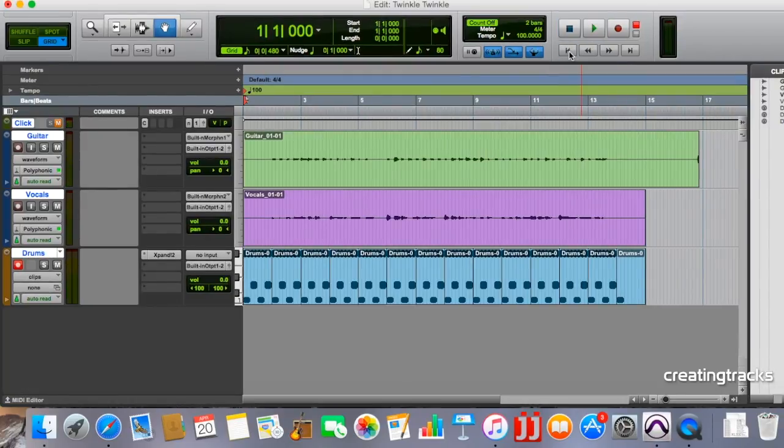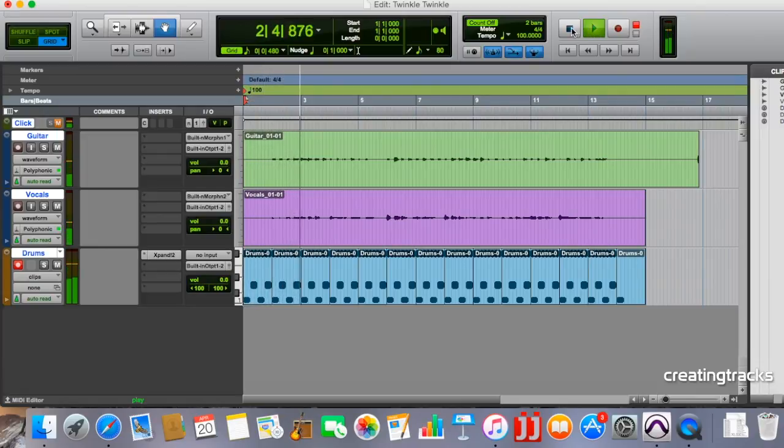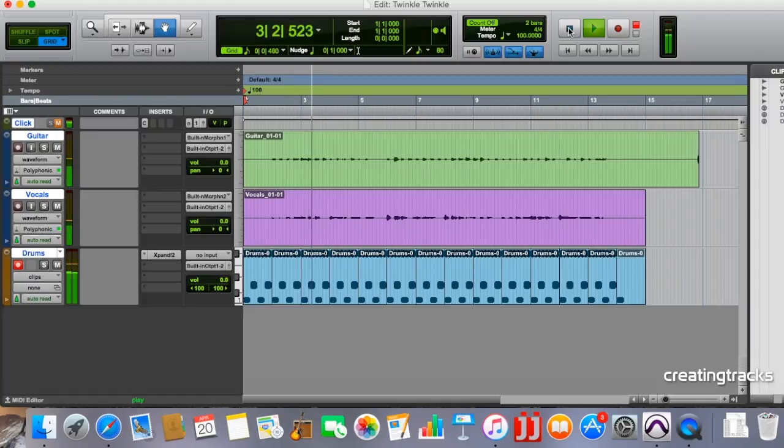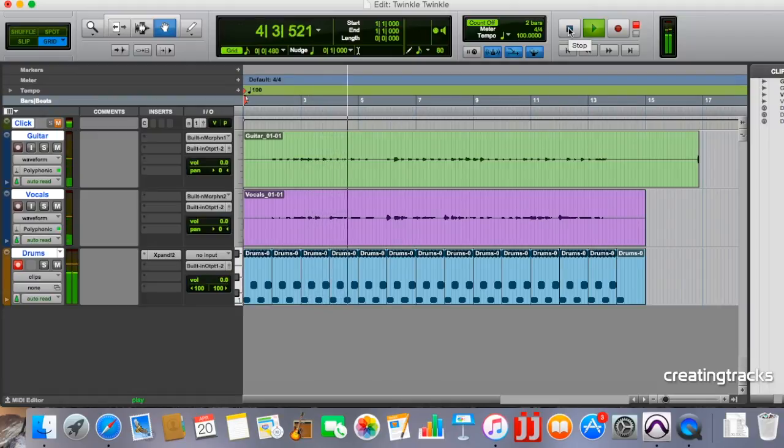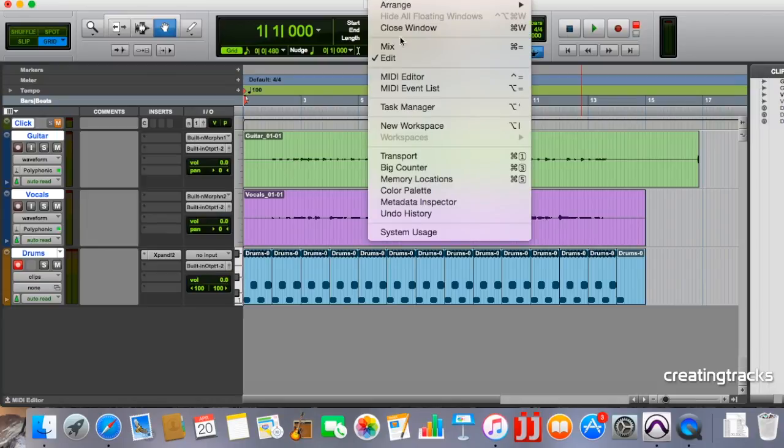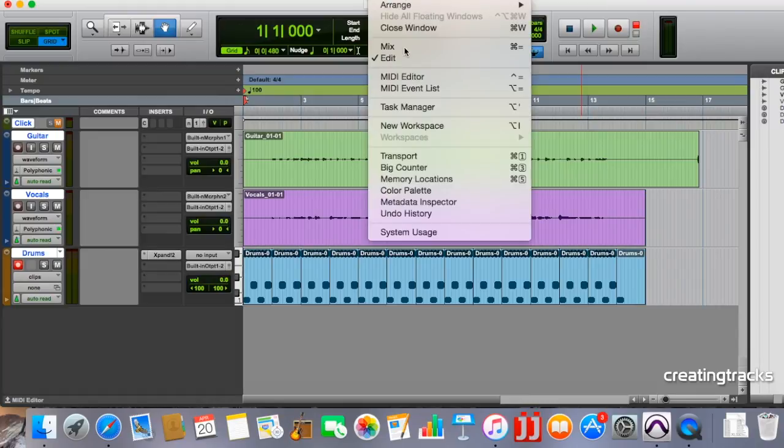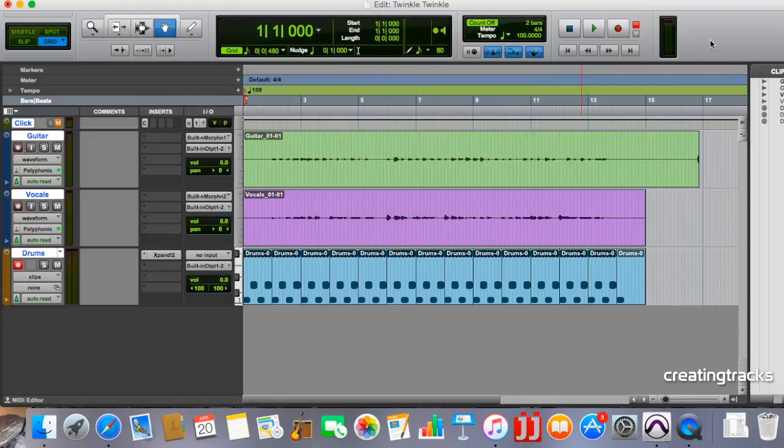Cool now let's have a listen from the start. That's sounding good but the drums are a little bit too loud for me so what I'm going to do is I'm going to go to a special window that we have here called the mix window yeah. And we get that by going to window and mix and that helps us change the volumes of all the different tracks.